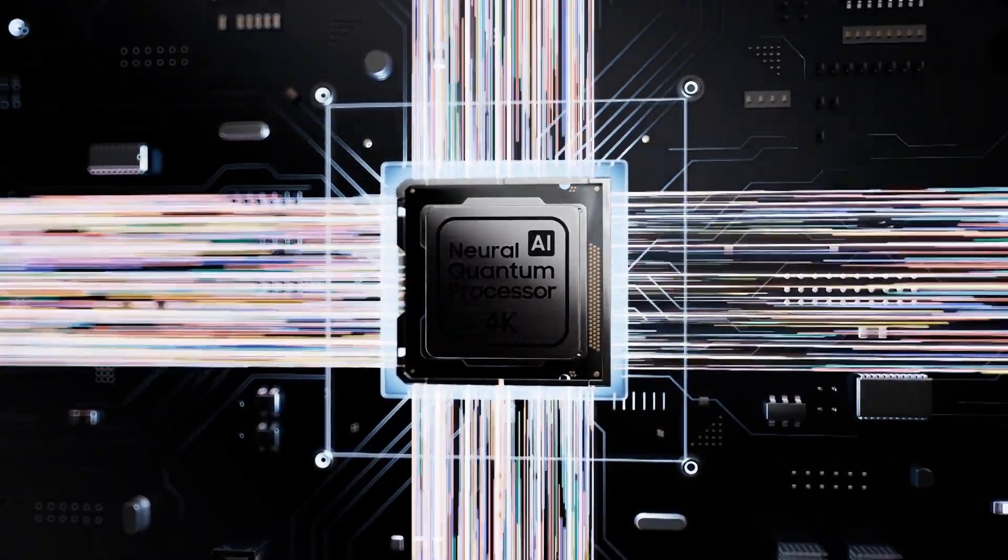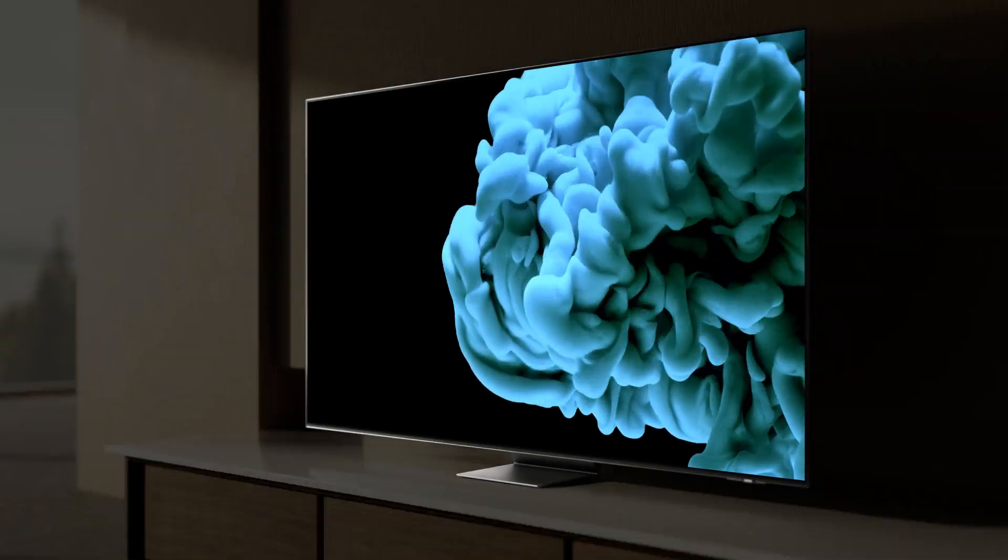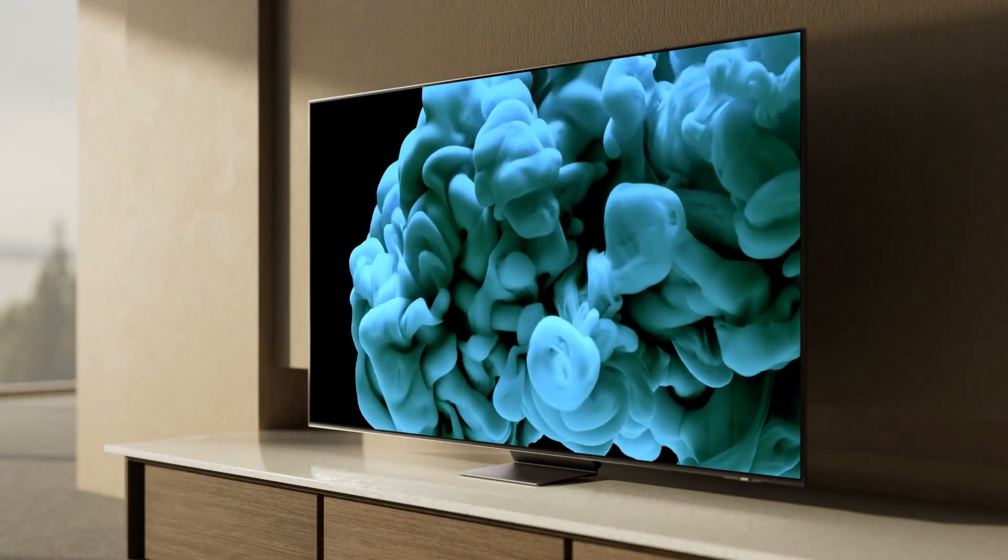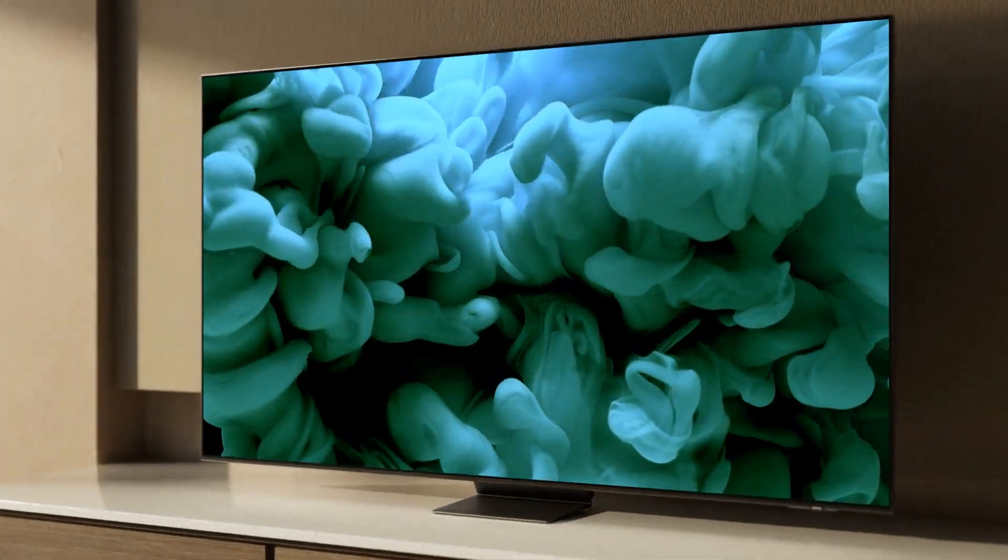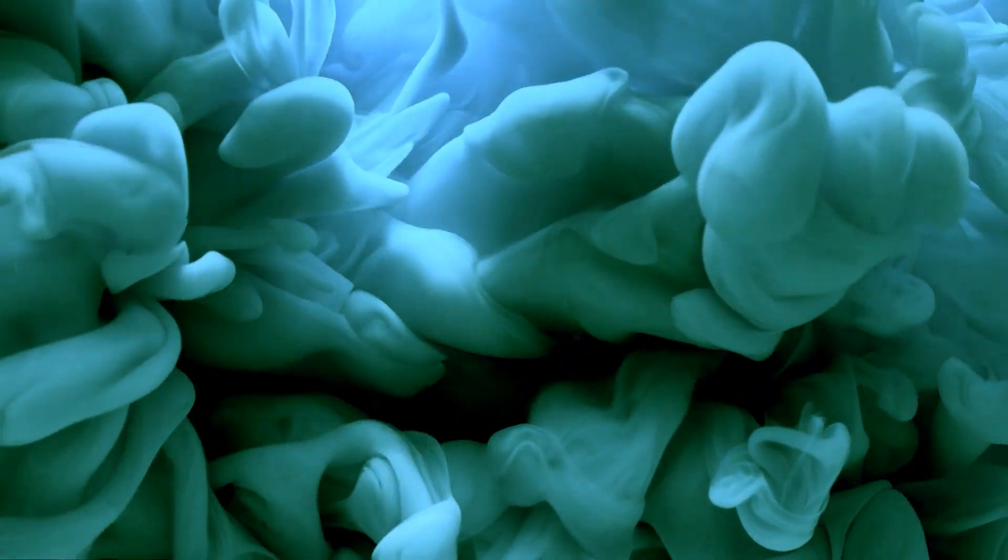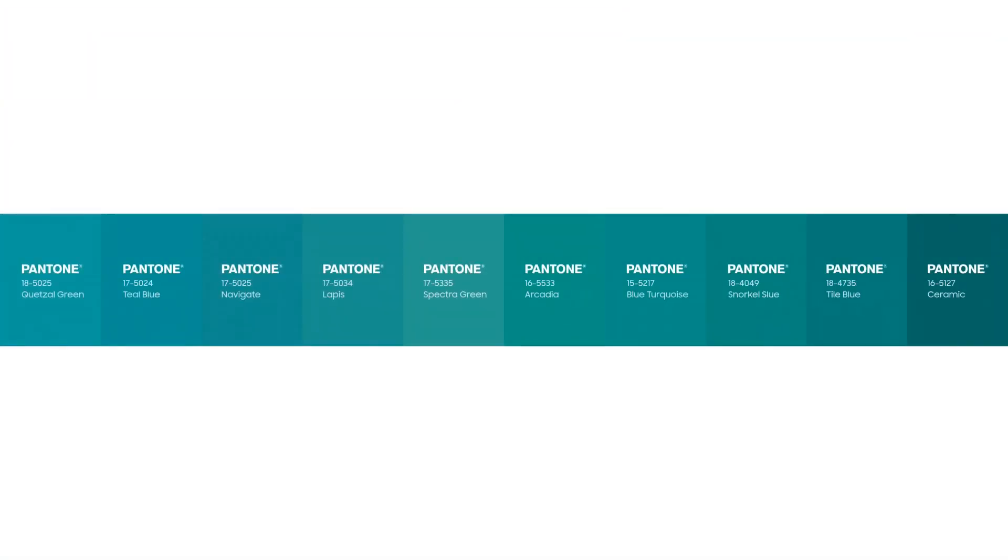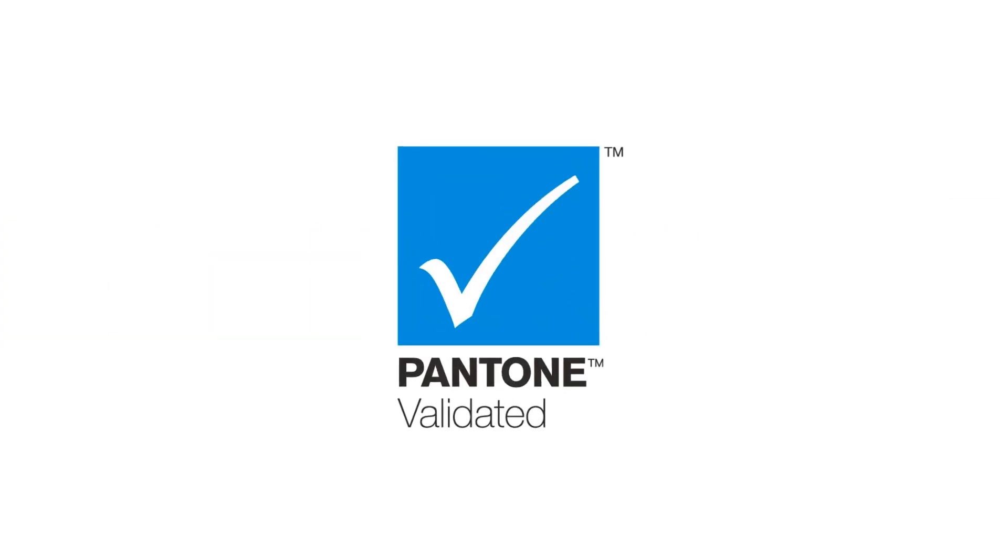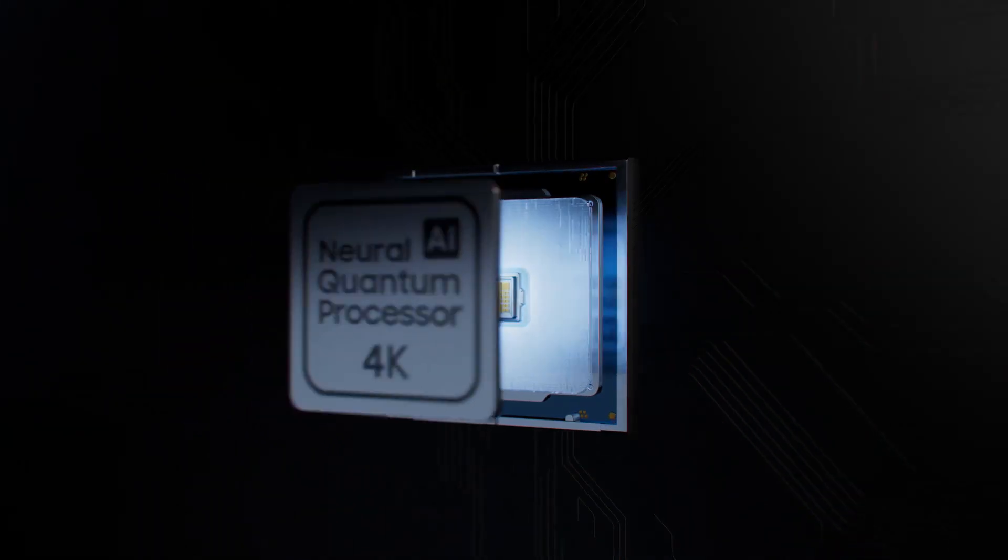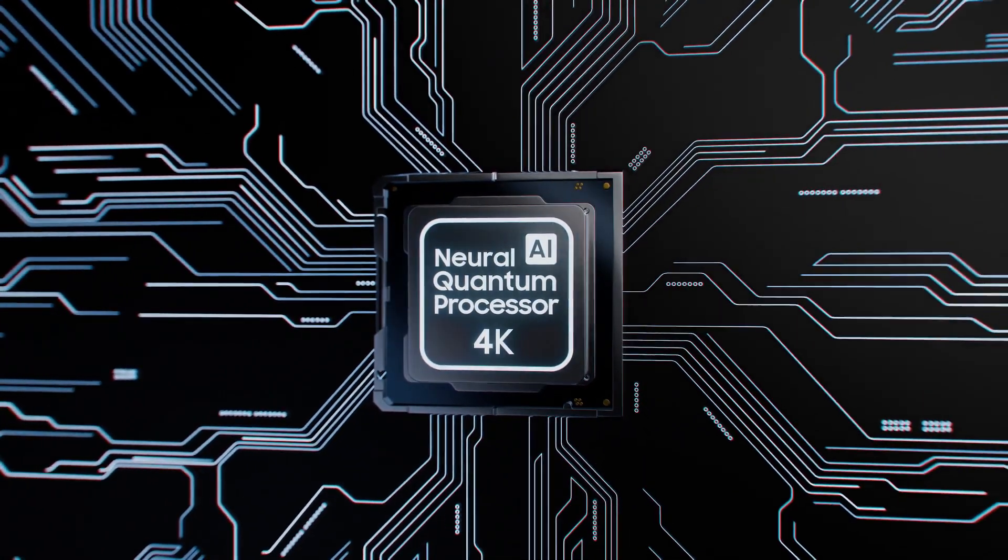Samsung's advanced neural quantum processor enables superbly detailed and accurate color representation in all contrast levels, making it the world's first Pantone-validated OLED TV.